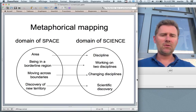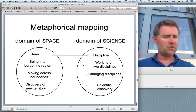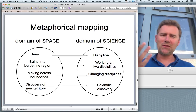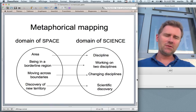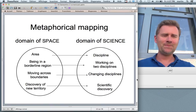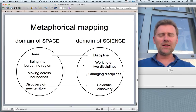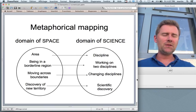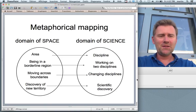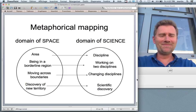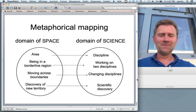You can move across boundaries in space — that corresponds to changing disciplines in science. And in space, at least back in the day, you could discover new territory and give it your own name. That corresponds to scientific discovery, where you could still make a discovery and give it your own name — Hilpert's Law. Not gonna happen. So again, we have the mapping from one domain to another.